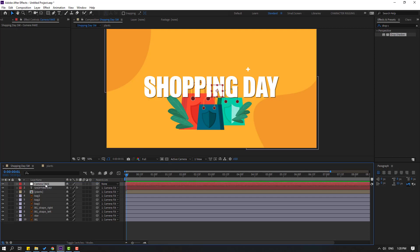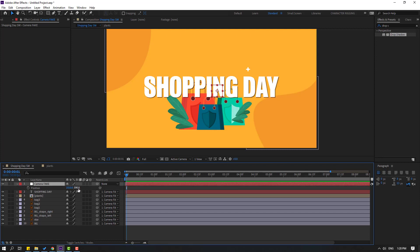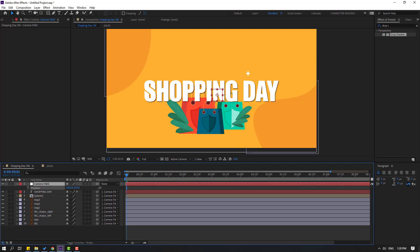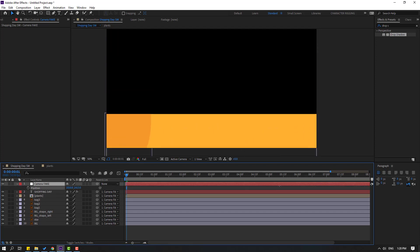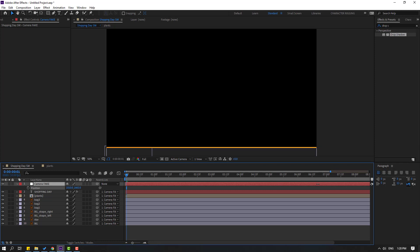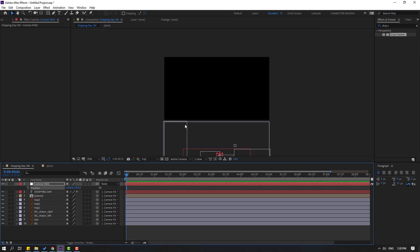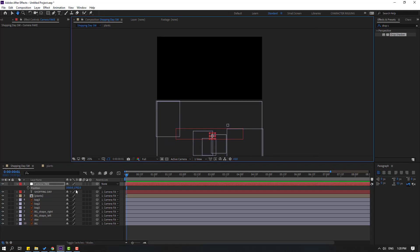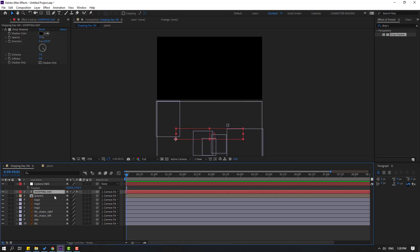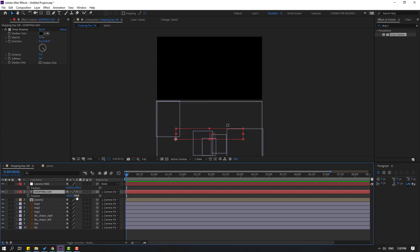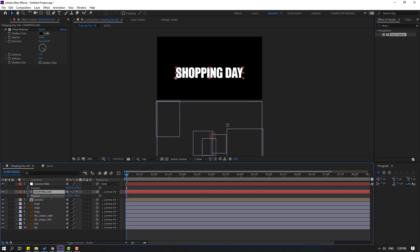Let's move the text to the center like this, select the text layer, link it to the null object camera, and move it up. Then select the camera, press P, and move it up like this.